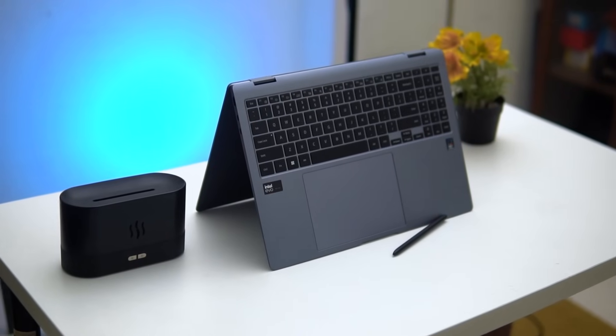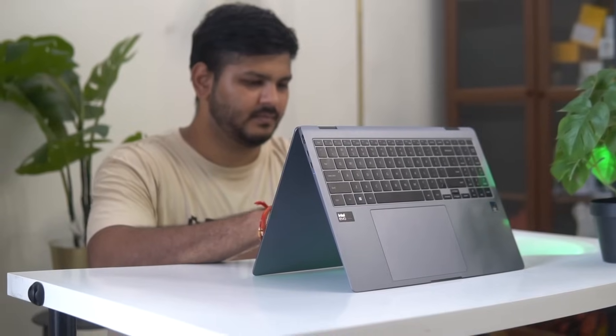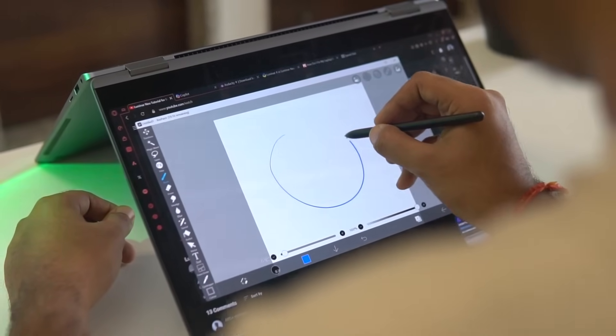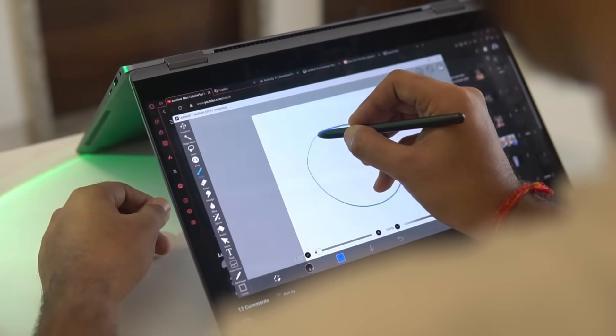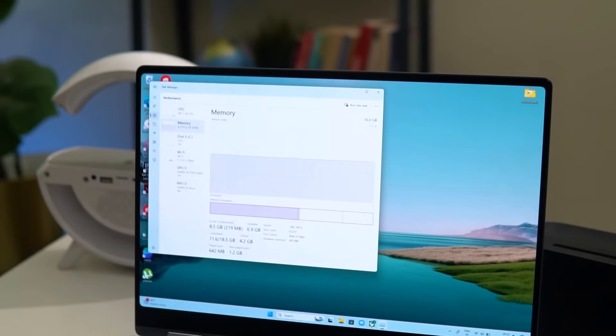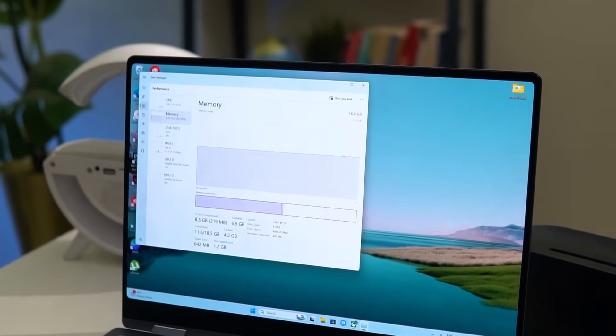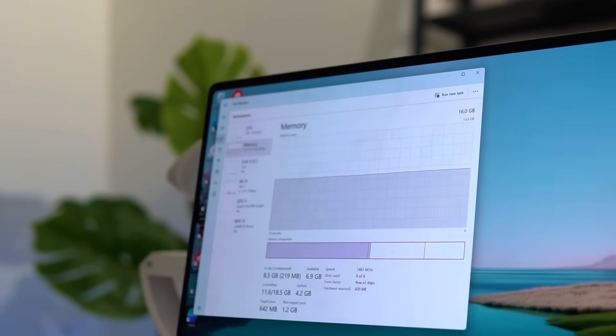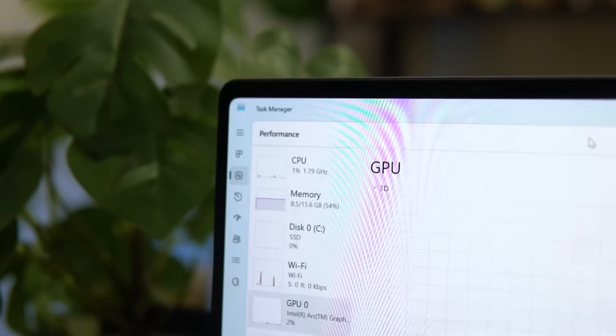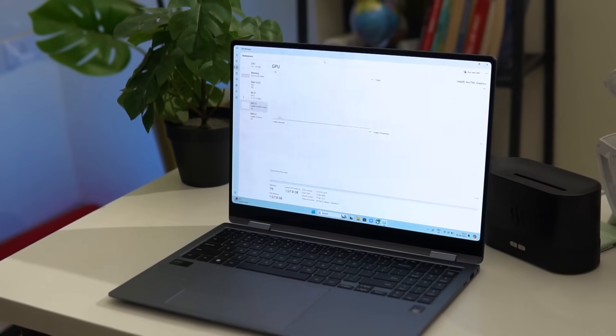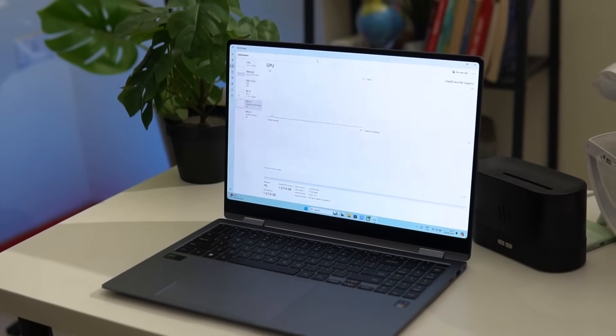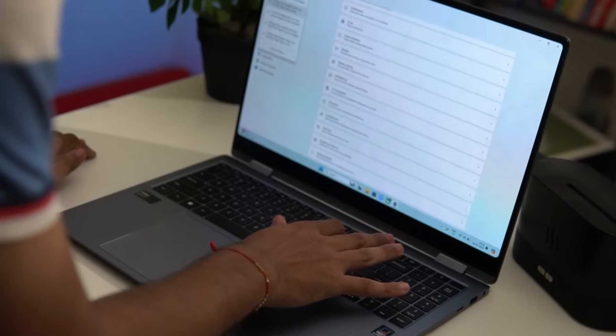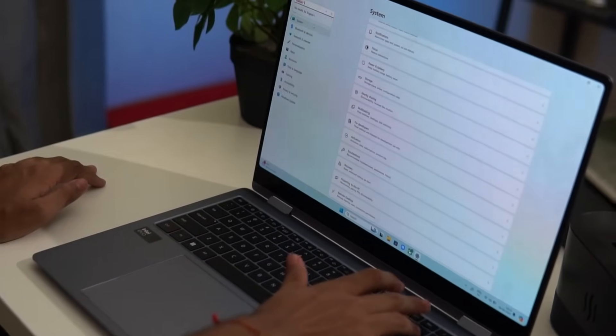To sum it up, the Samsung Galaxy Book 4 Pro 360 powered by the Intel Core Ultra 7 155H processor is future-ready and a powerful ultra-portable laptop that delivers an extremely sophisticated experience. The combination of advanced hardware and innovative AI-powered software has definitely boosted my productivity. I can confidently recommend this to someone who wants to be future-ready. The Intel Core Ultra powered AI laptops are available at fantastic prices, making it the perfect time to invest in an AI PC.